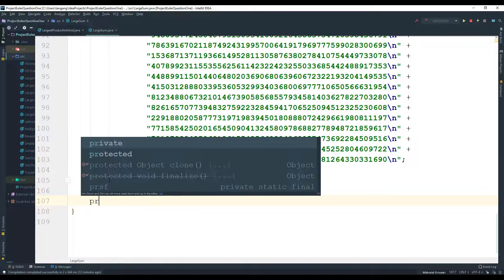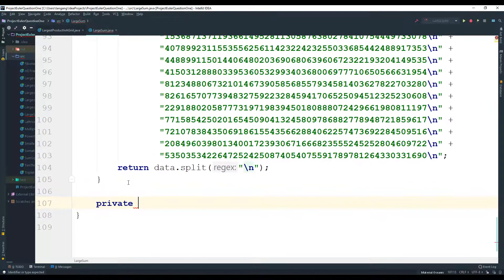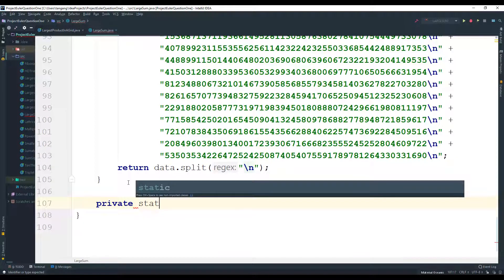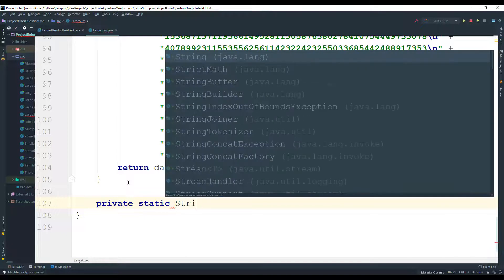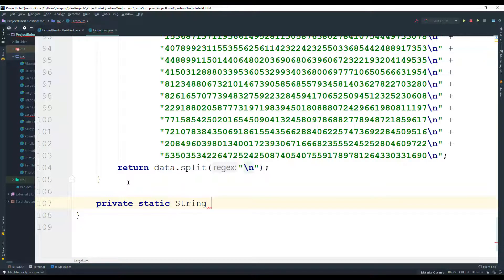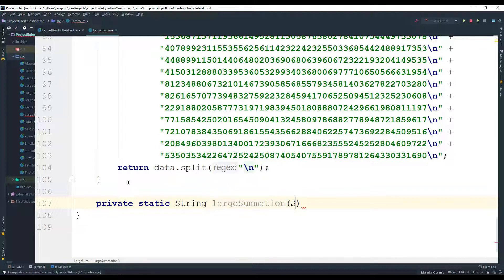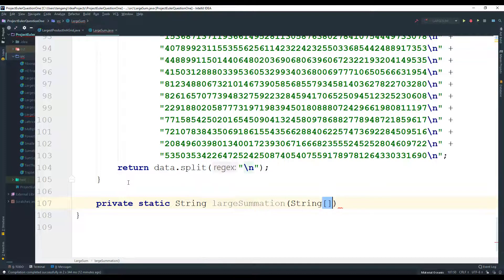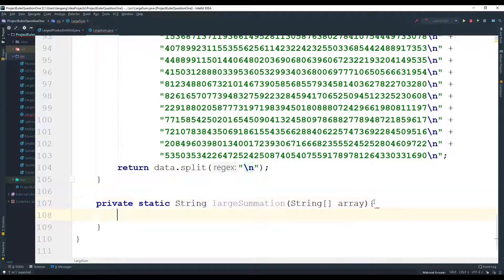Next here, what I want to do is I actually want to go ahead and produce the solution for it. And this is going to be a static string because we need to return the substring of the answer, and I'm going to call this one largeSummation.